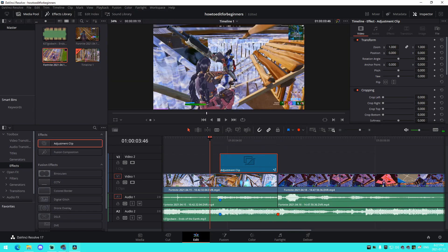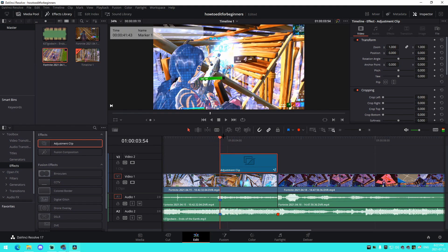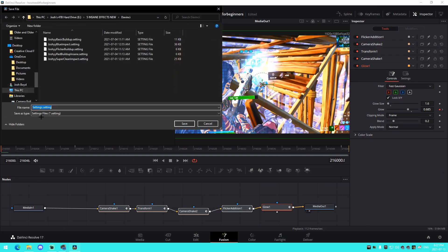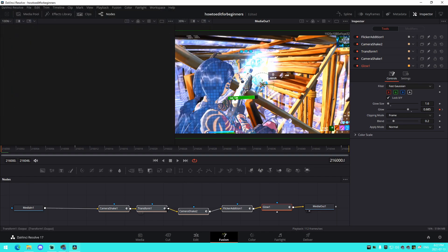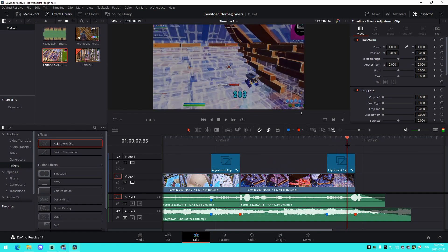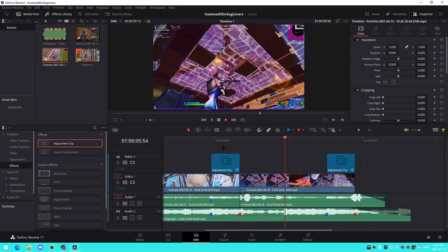That's how you make a nice impact effect for beginners. You can go to Timeline Proxy and change it to quarter resolution for faster playback — it may look dark but that's just the scaling; it goes back to normal when changed back. Save the effect as a preset to your desktop — I'll name it 'Free Preset Beginner Impact'. Then for the second clip, just Alt-drag to copy the adjustment clip onto it.